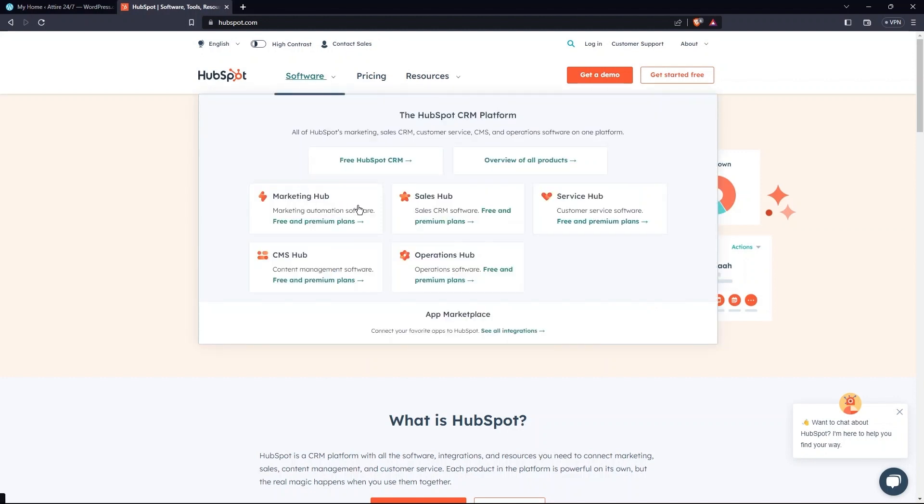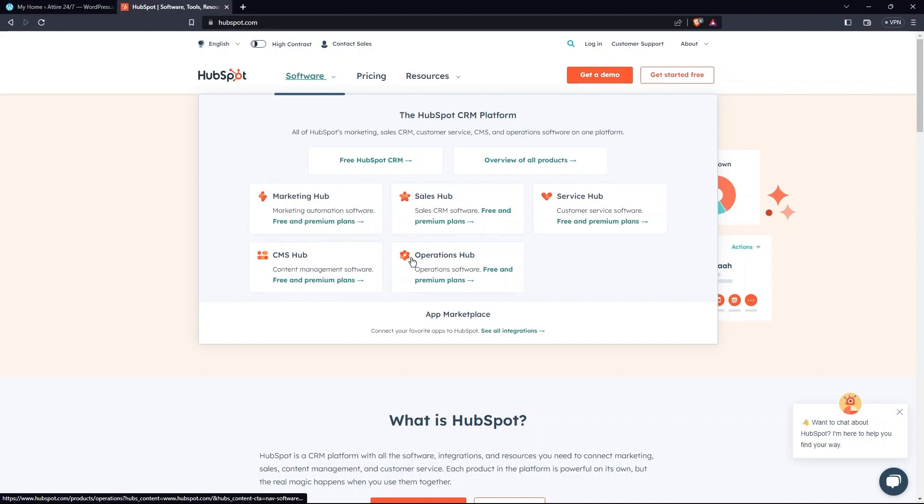Its menu includes Marketing Hub, Sales Hub, Service Hub, CMS Hub, and Operations Hub. Then, go to App Marketplace.